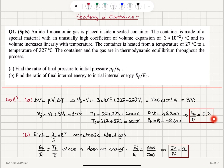The internal energy of a monatomic ideal gas is 3/2·nRT, where n is the number of moles and R is the universal gas constant. Since the number of moles and R are constant, we take the ratio of temperatures: 600 / 300 = 2. So E_final / E_initial = 2.